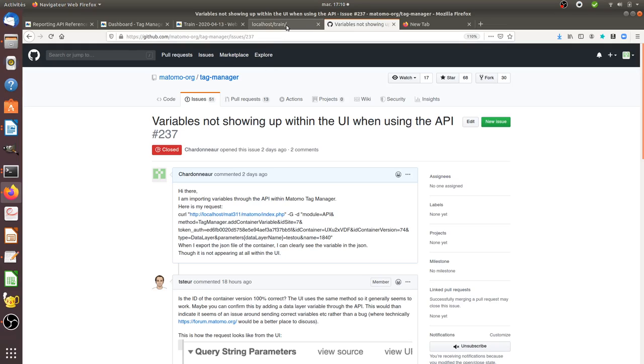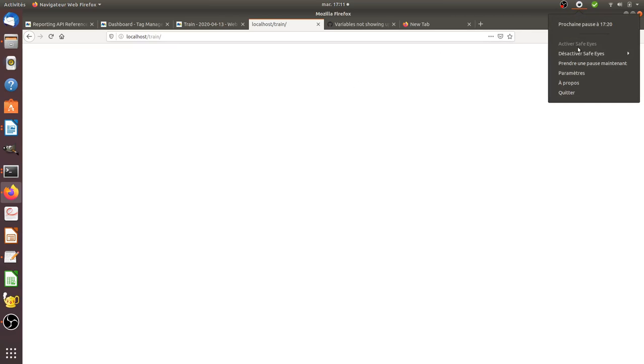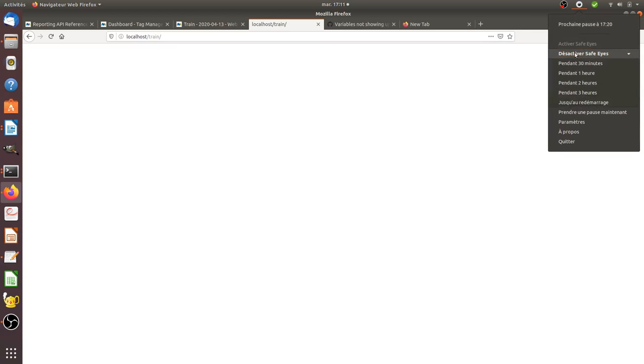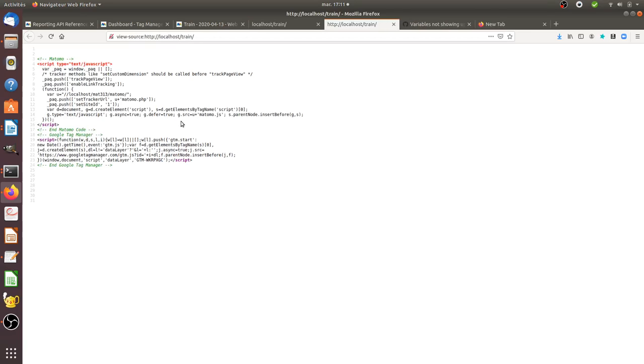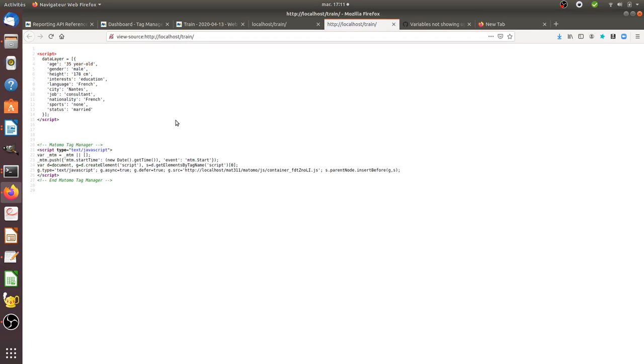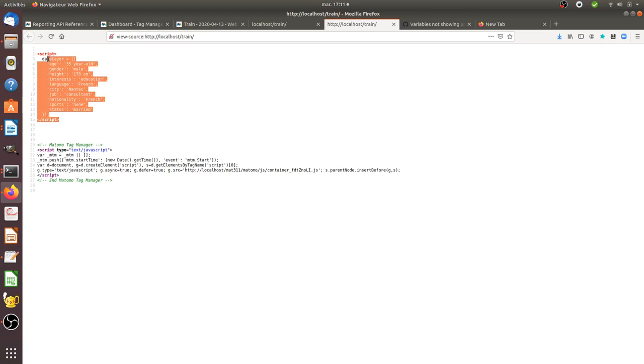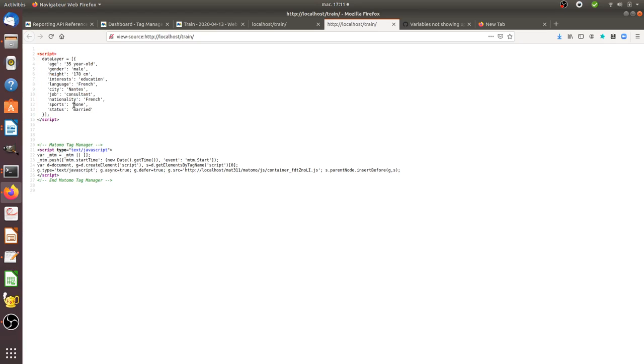So the typical use case is the following one. You have a website and you have the migration. Let's imagine that you migrated from Google Tag Manager to Matomo Tag Manager and someone just sent you the given data layer. As you can see within this data layer you have different variables.